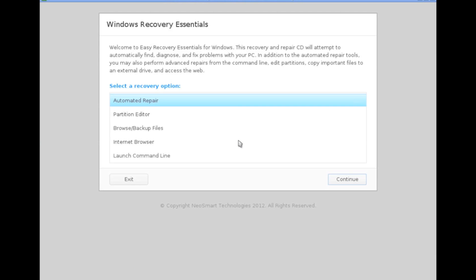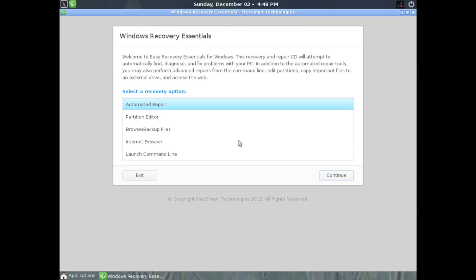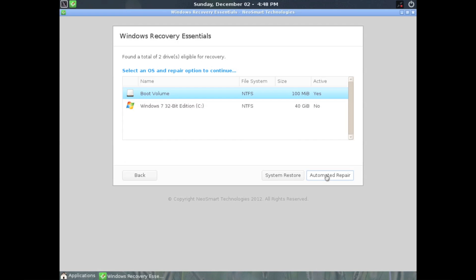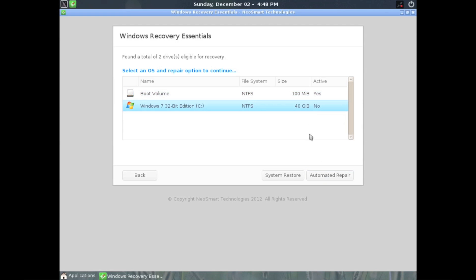This is the main menu of the recovery software. While it has many powerful features, today we'll be focusing solely on the automated repair. After it has scanned your computer for drives, choose the Windows installation we're trying to fix, then select Automated Repair.